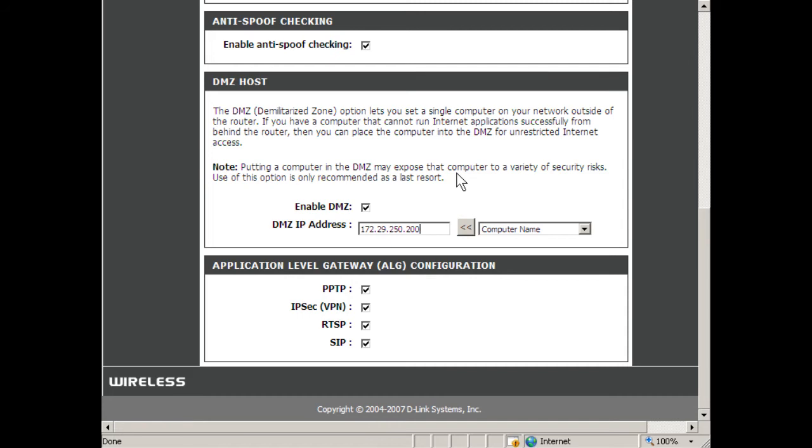And by the way, the virtual servers and port redirection options will take priority over the DMZ option. Unfortunately, when users have difficulties with ports and applications, they sometimes turn to this DMZ option, sometimes not realizing that the computer is now completely open to the internet.